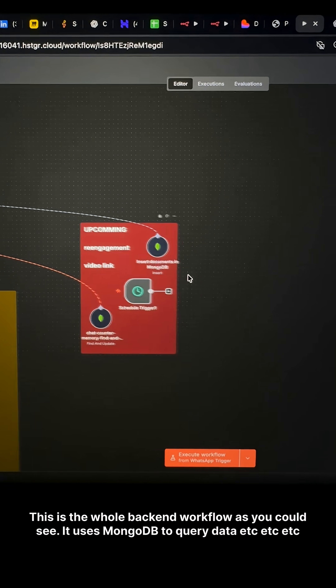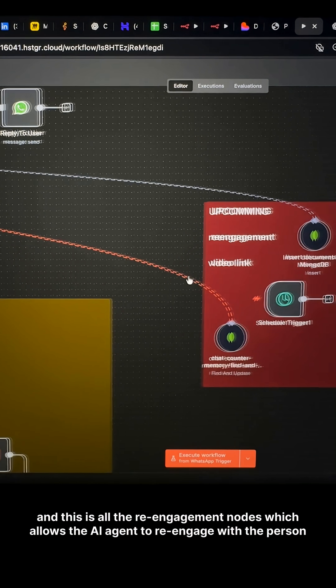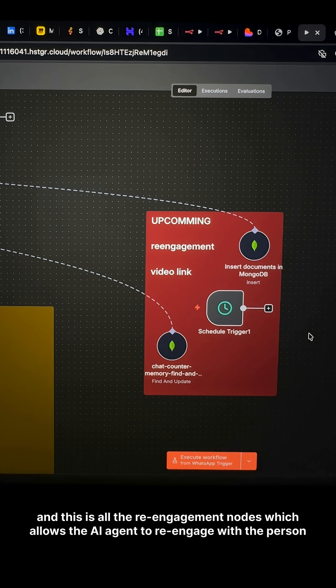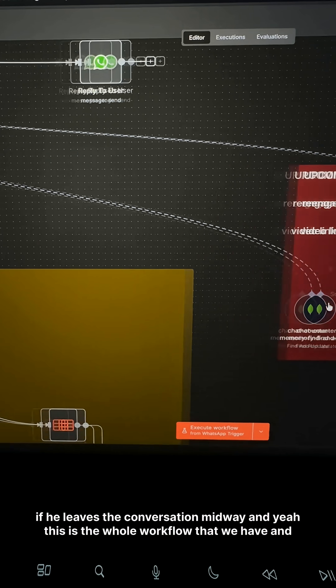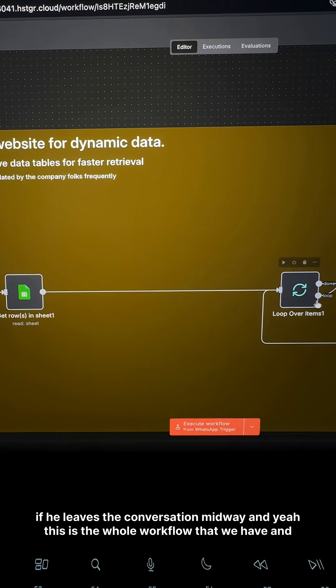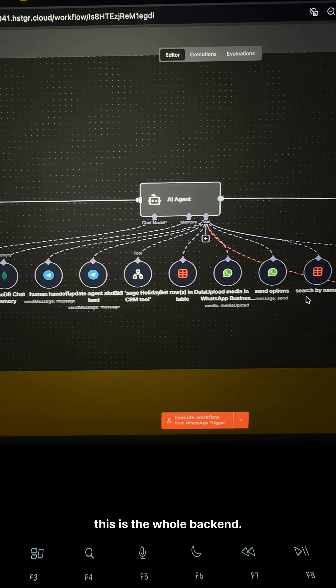And this is all the re-engagement nodes, which allow the AI agent to re-engage with the person if they leave the conversation midway. And yeah, this is the whole workflow that we have.